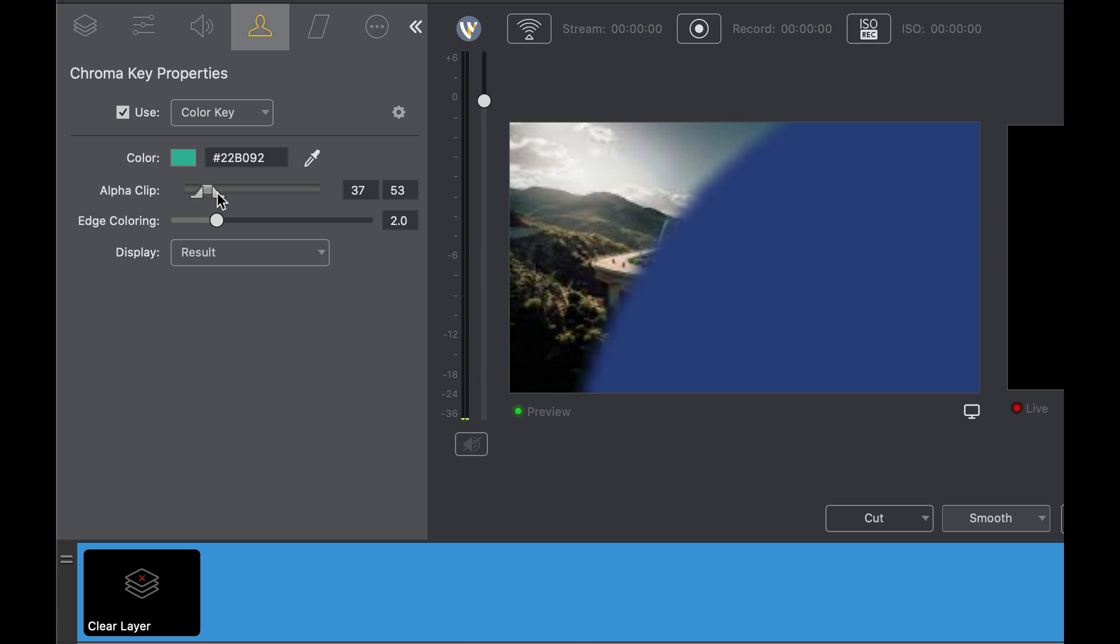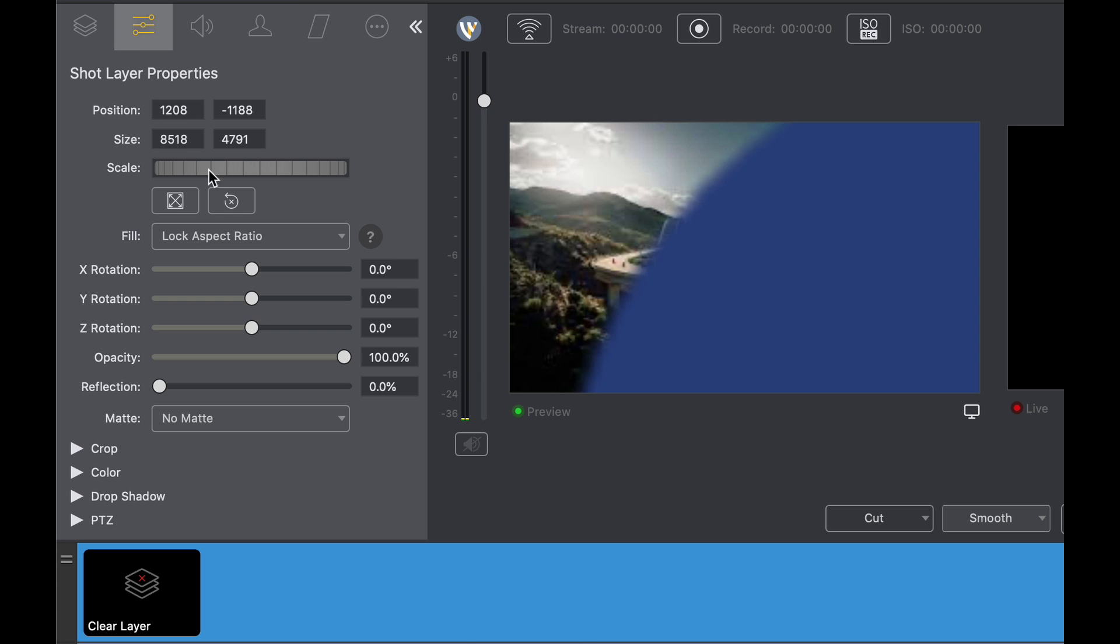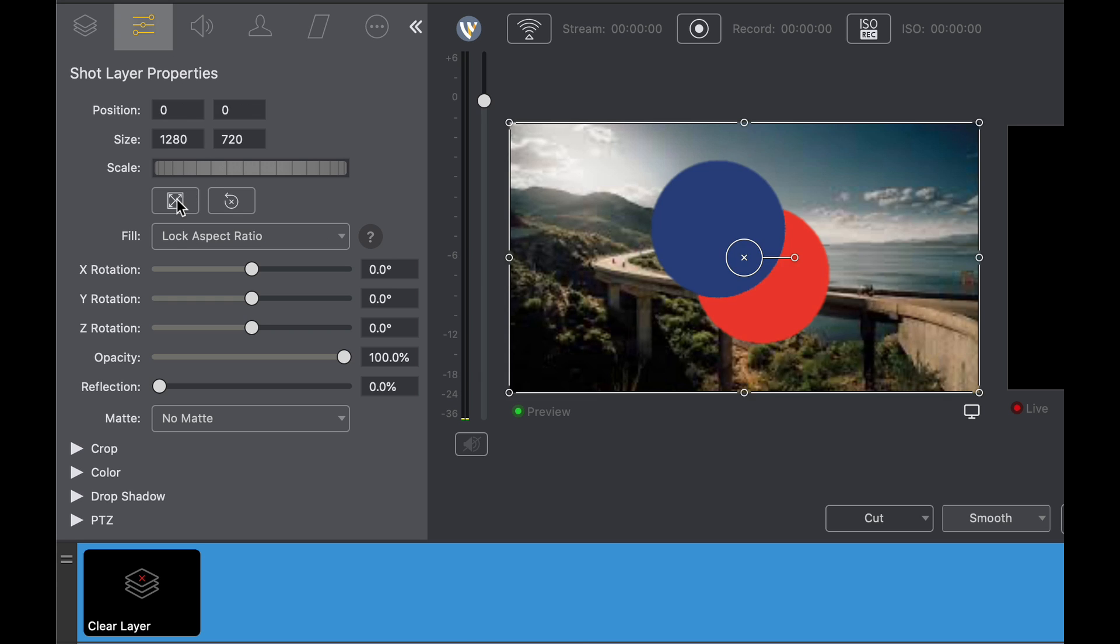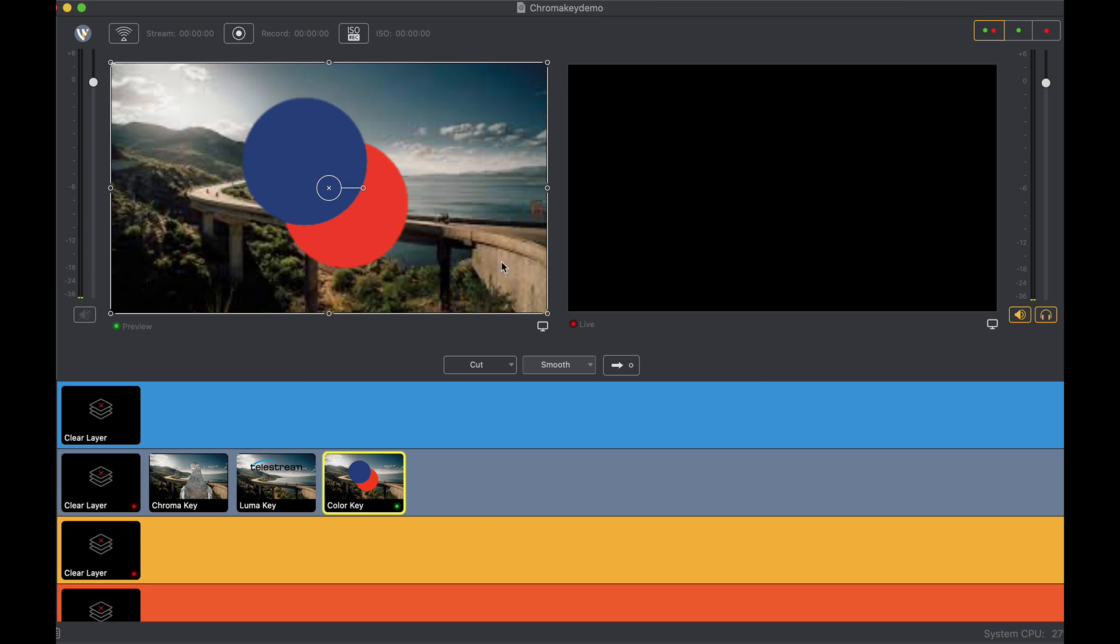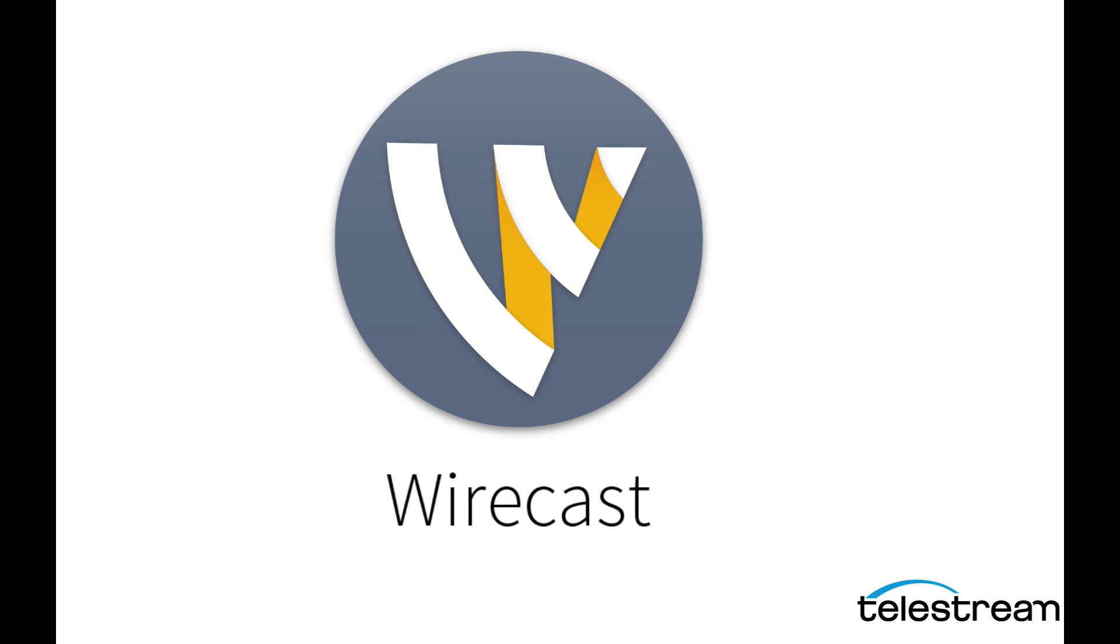So there you have it. Three great new features added to Wirecast 14. We hope you download and enjoy Wirecast 14.